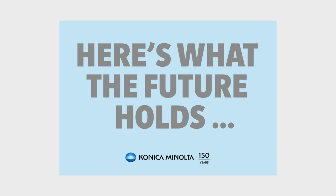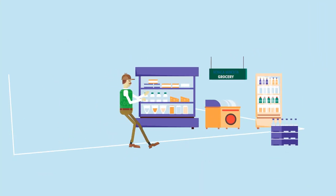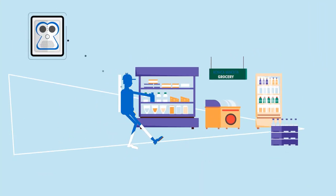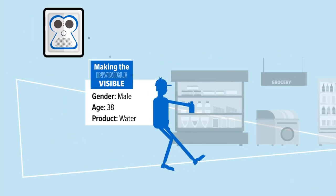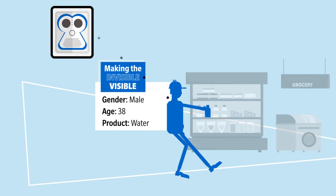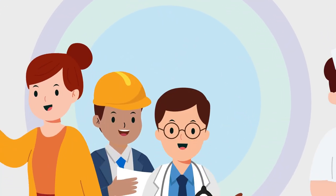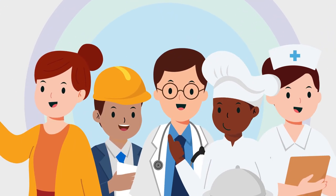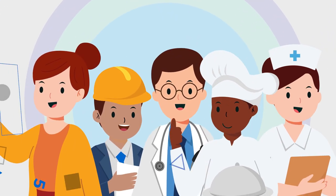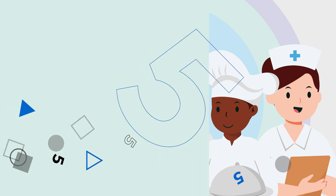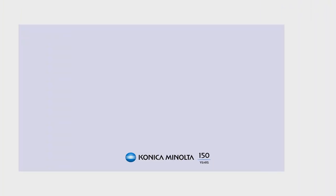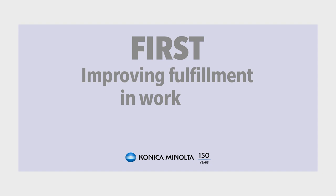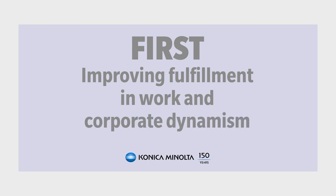Here's what the future holds. Our aim is to create innovative solutions to make the invisible visible and make a positive impact on society. We will do this across five key areas. First, improving fulfillment in work and corporate dynamism.